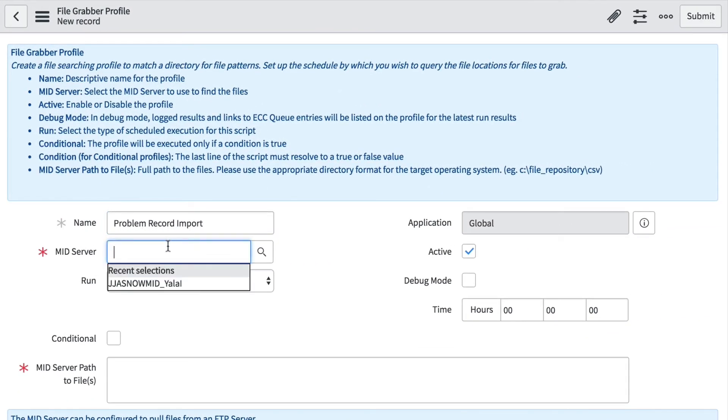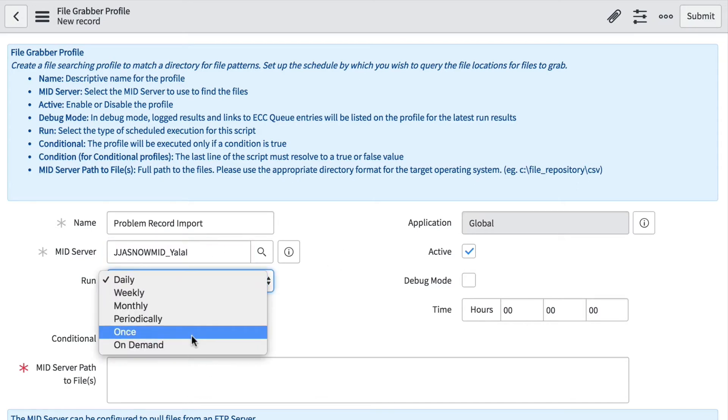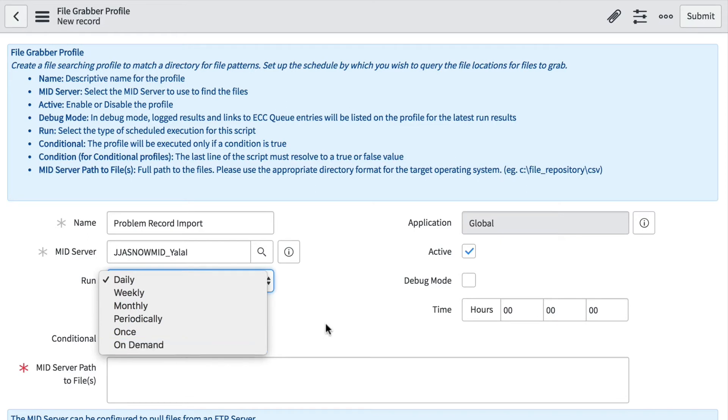We still need to specify a mid server because it's the mid server that's going to be connecting to our FTP server since it's behind the firewall. We're going to run this on demand—of course we could put a schedule—but actually let's run these periodically.